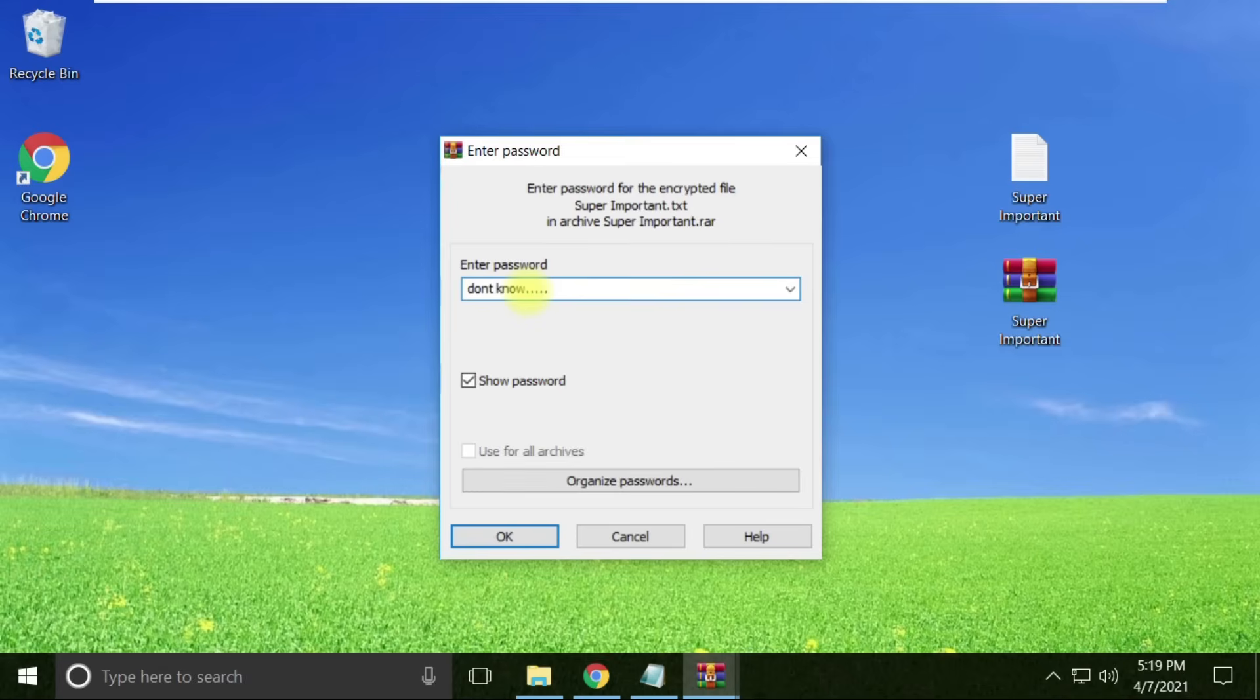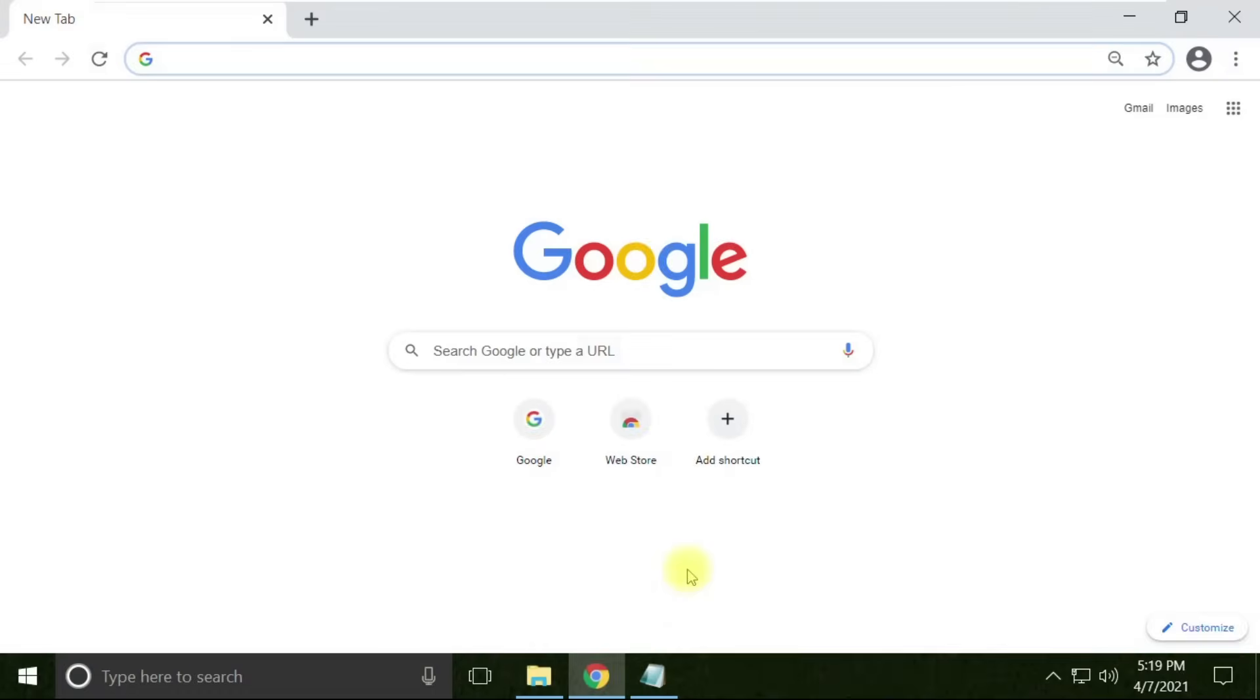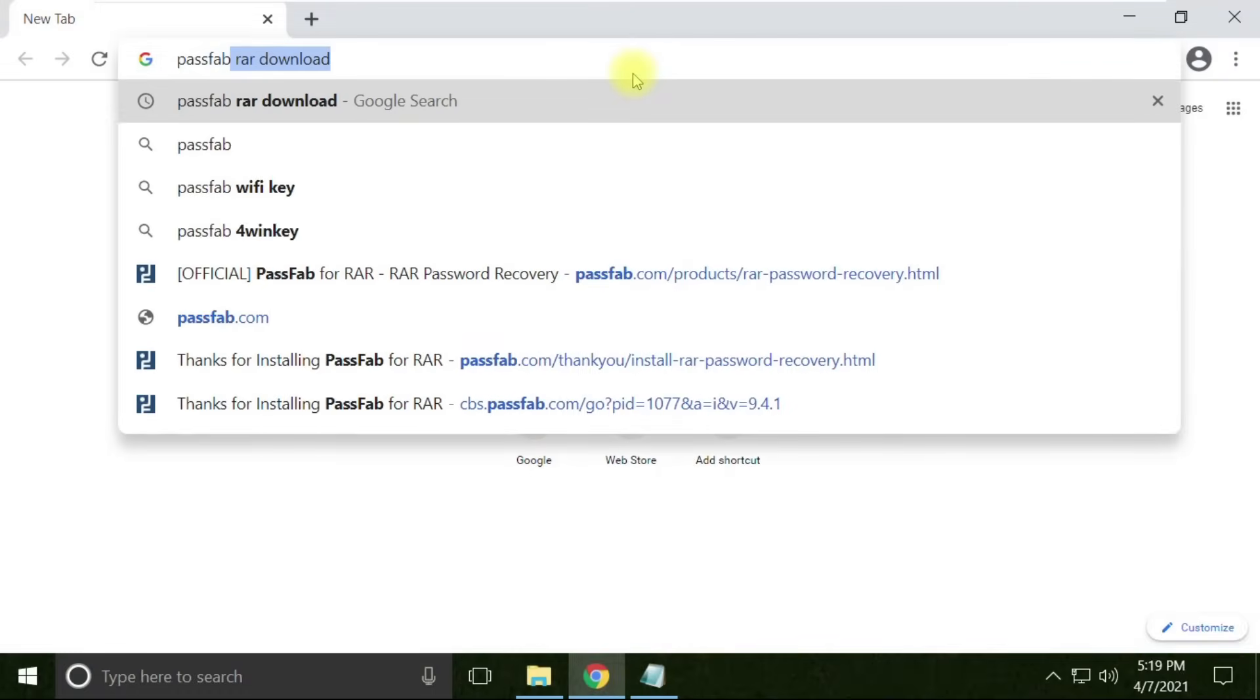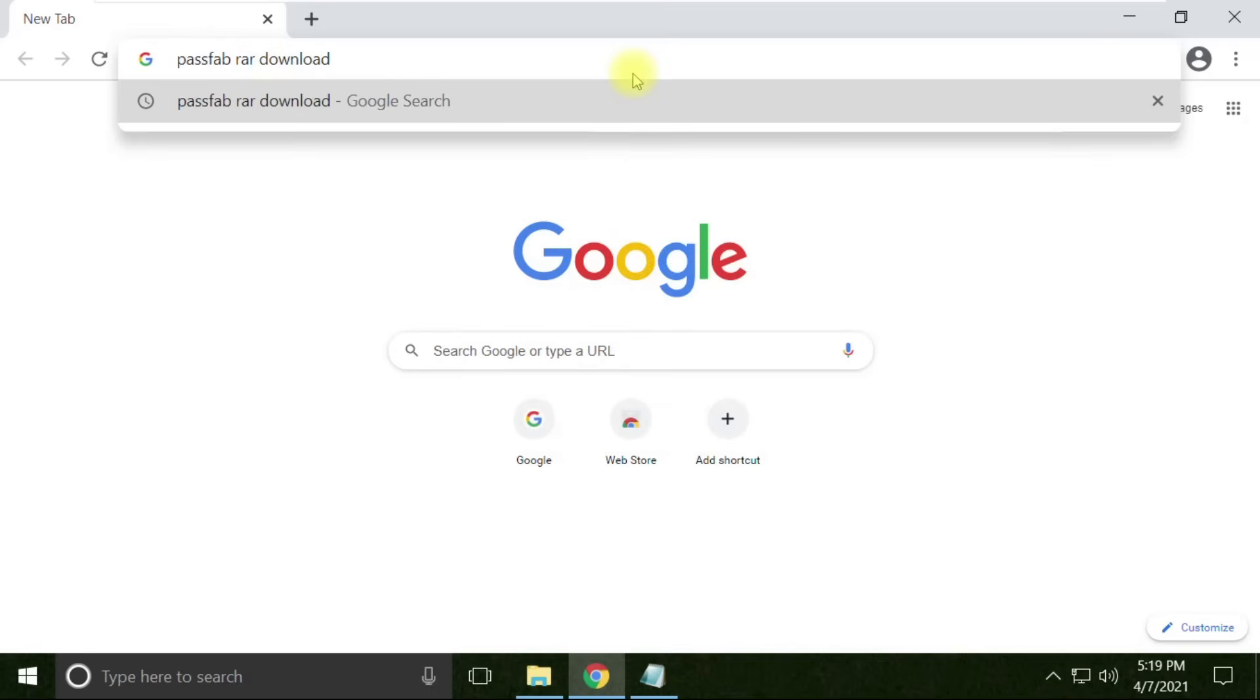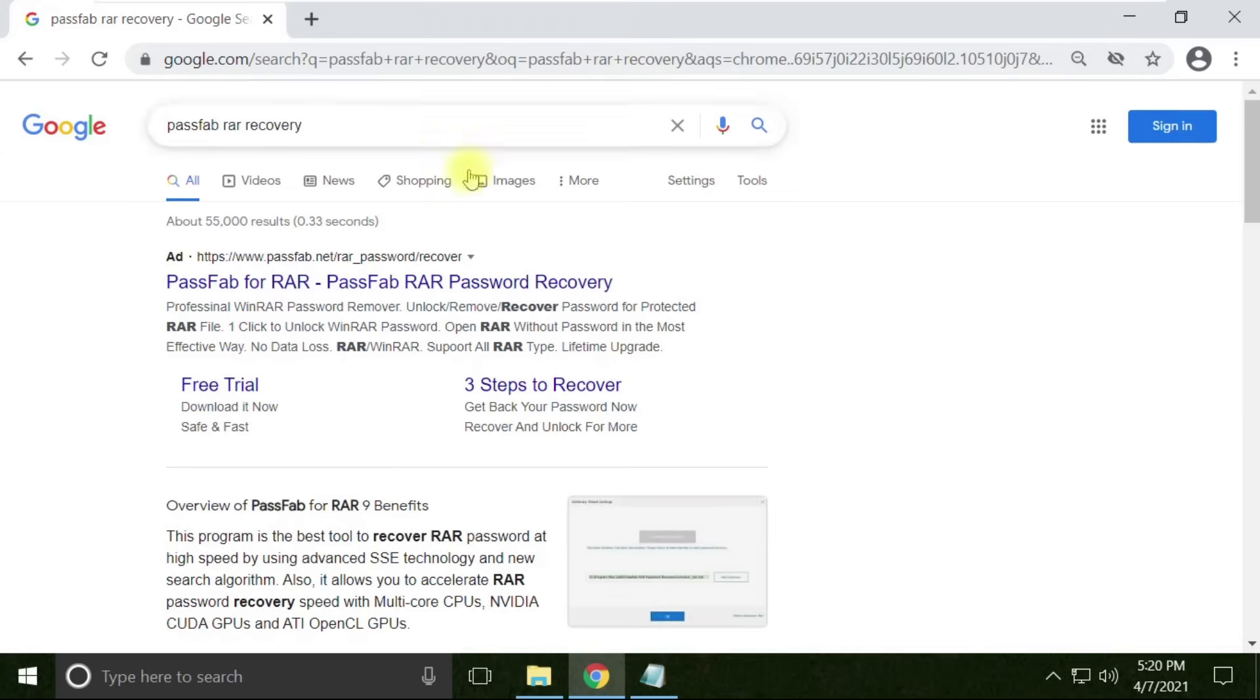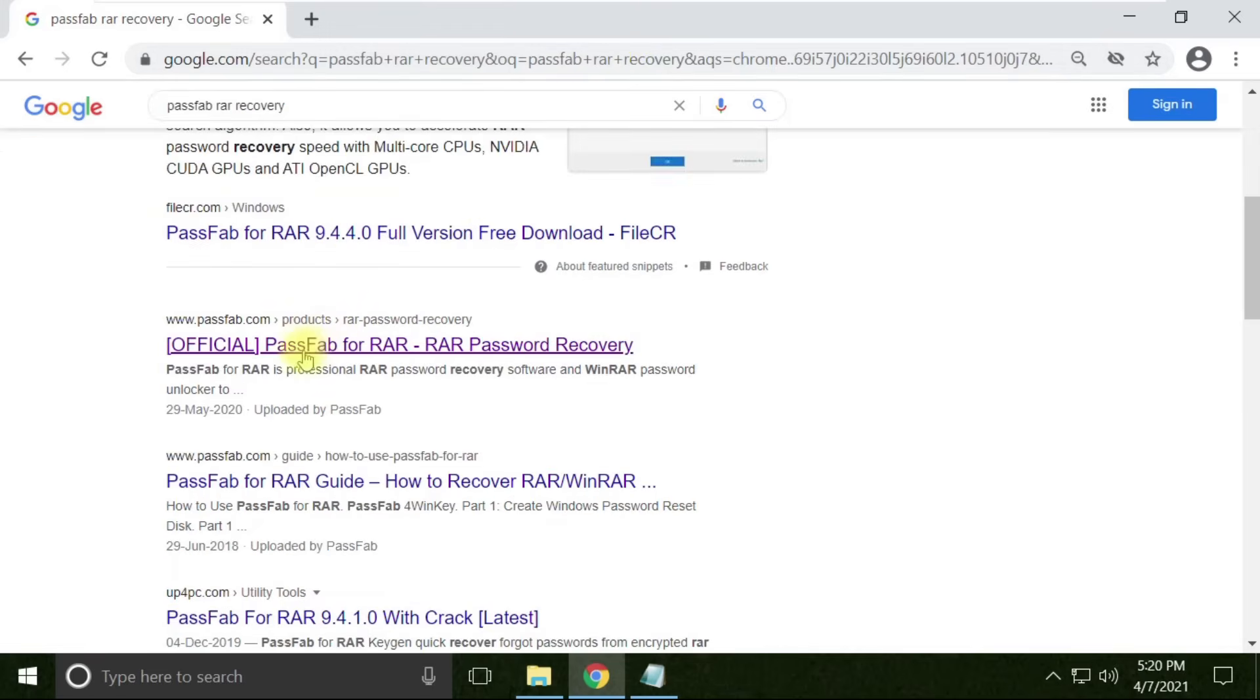Now open your Google Chrome browser and type PassFab RAR recovery. We're going to use PassFab RAR recovery software, which is the best tool to unlock any RAR file.